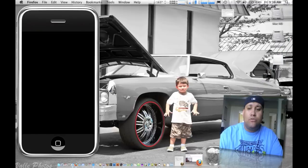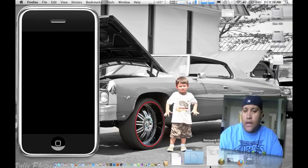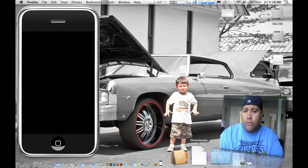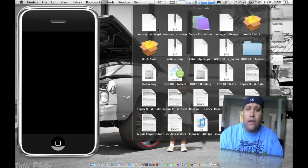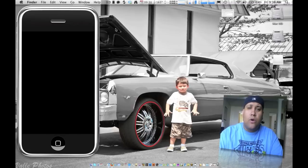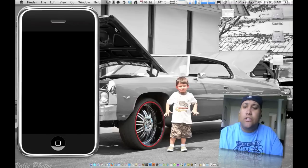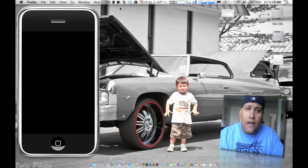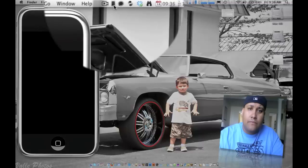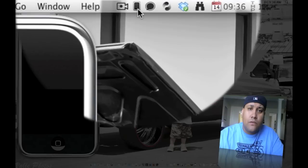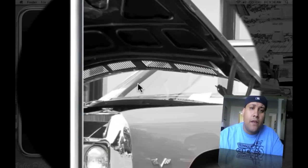So once you do that, you unpackage the package installer and then you'll see a little icon right here. And basically what you want to do is just leave it for right now.